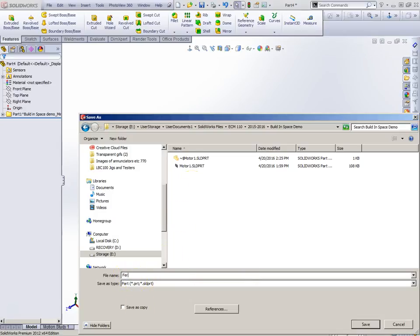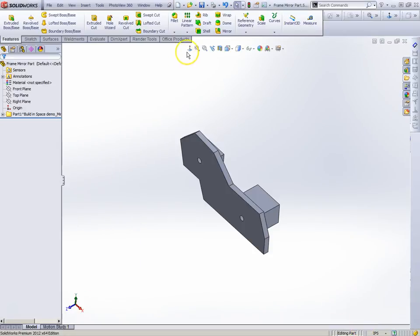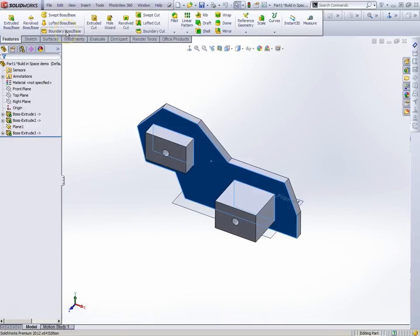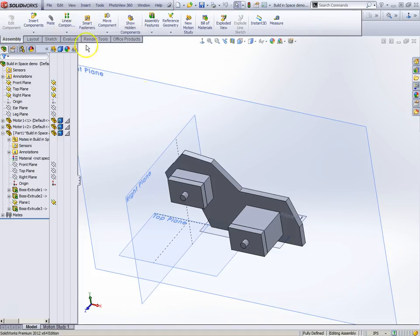I lost my folder here. Build in space demo, and we're going to save it as the frame mirror part. Let's save. And I'm going to go ahead and close this. I'll close the extension out of there.